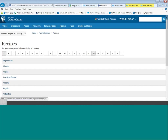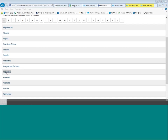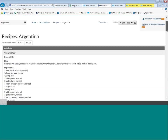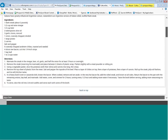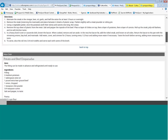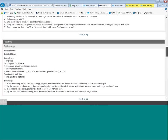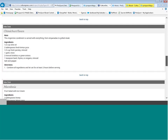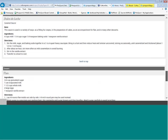Scrolling down and selecting Argentina, we find two main dishes with directions, two side dishes, and finally a dessert. That's what you'll find in the recipe collection for each country.